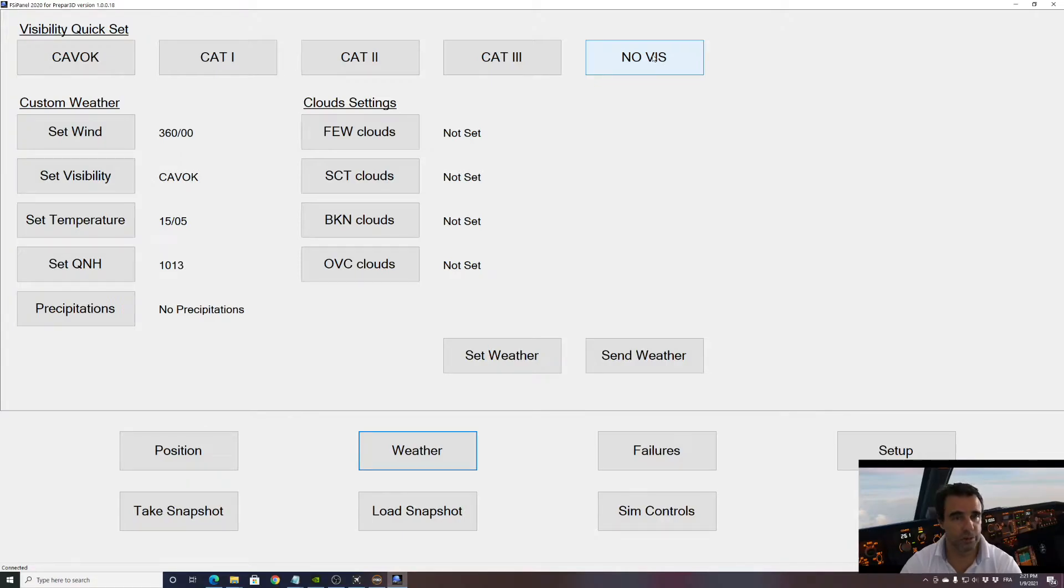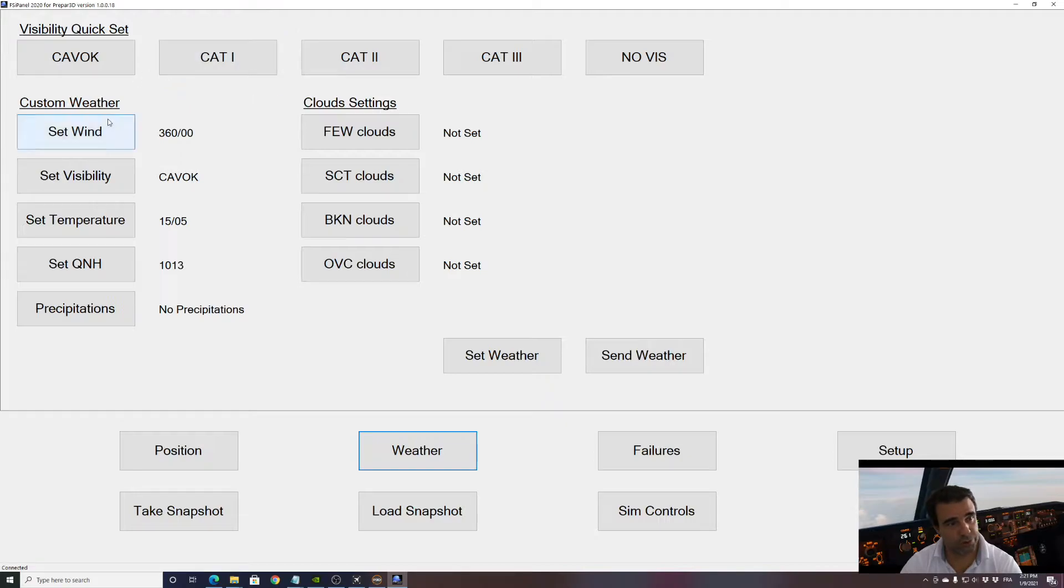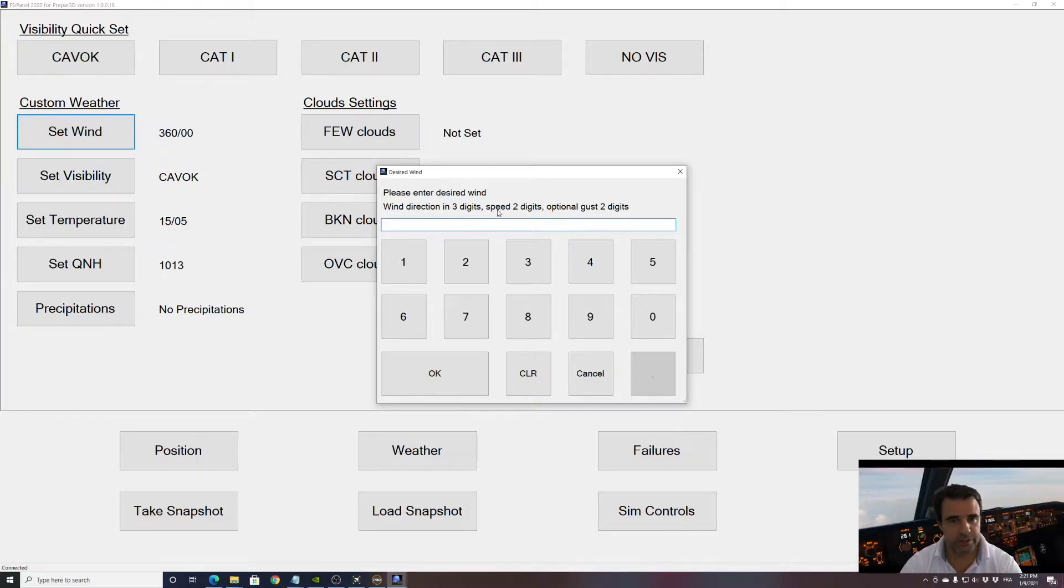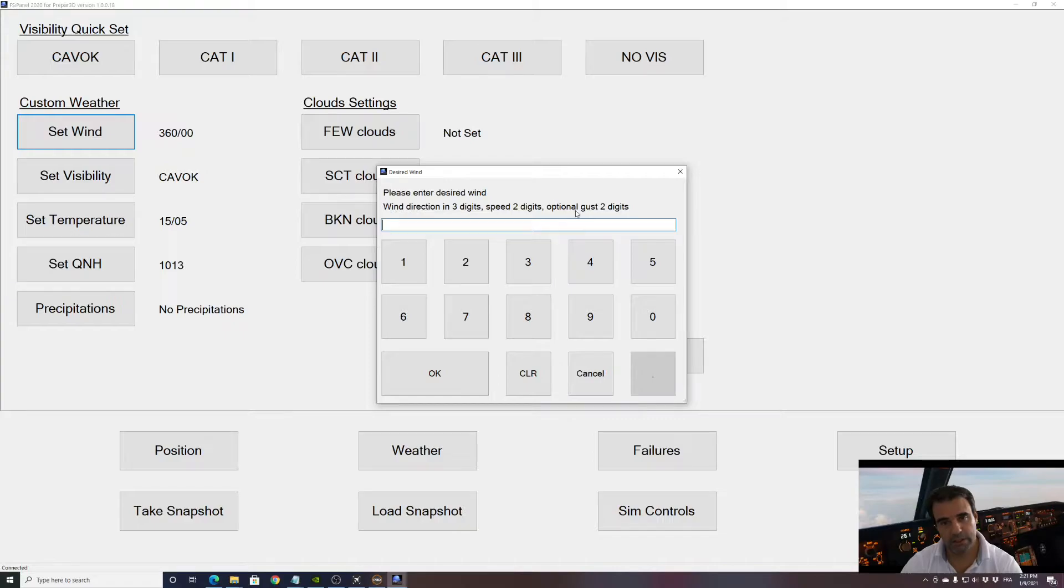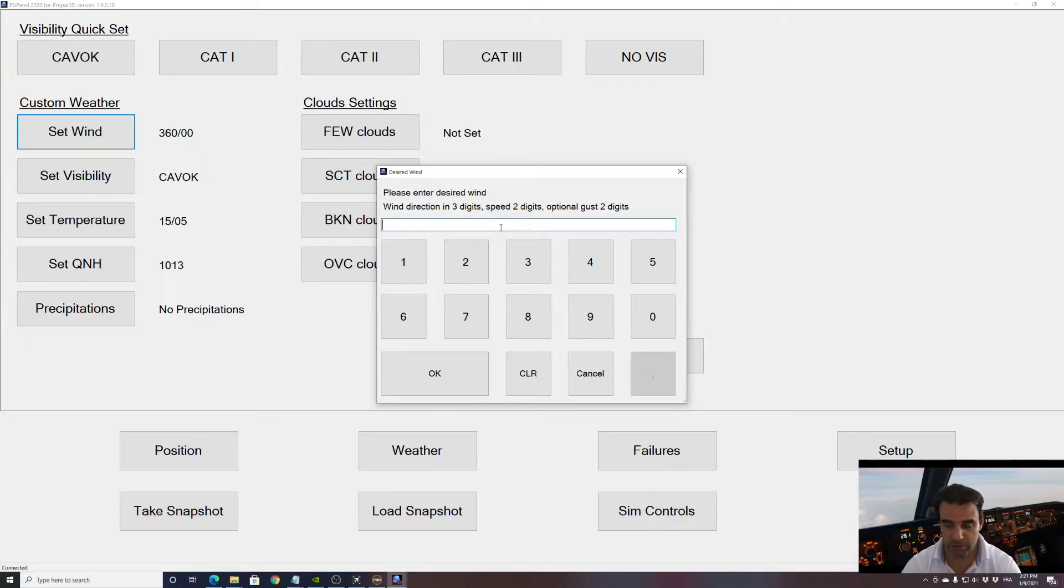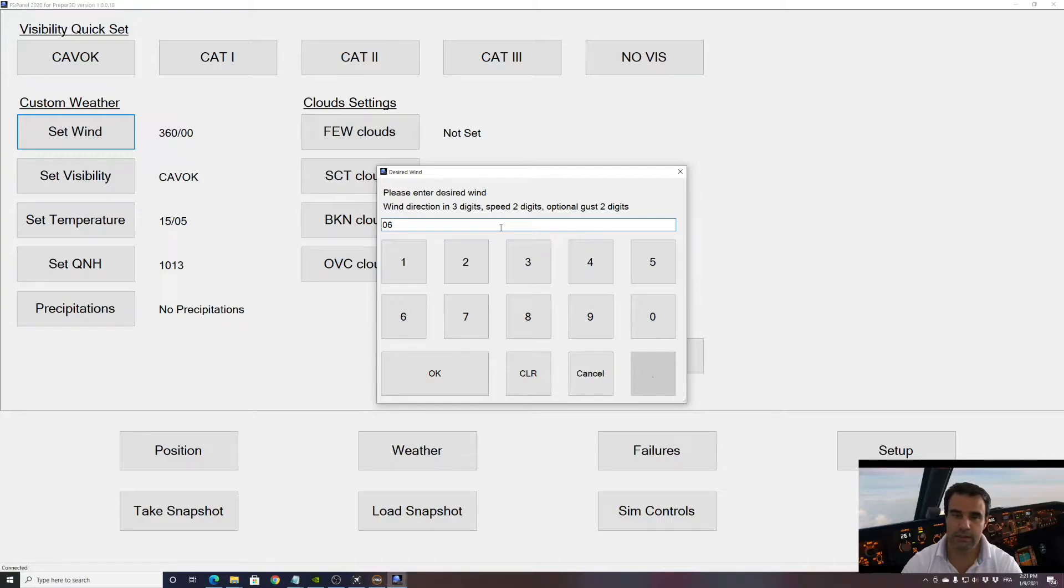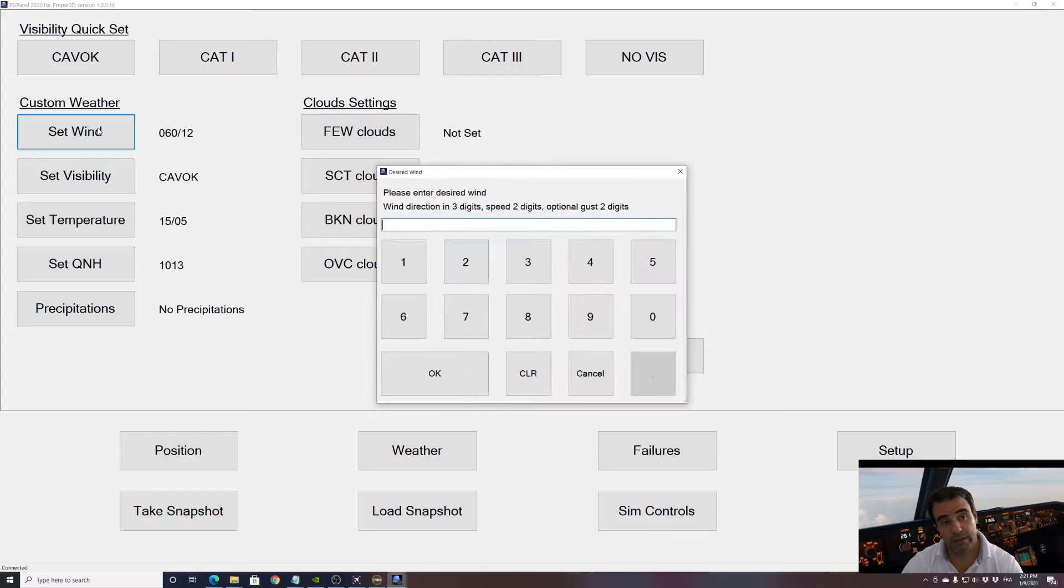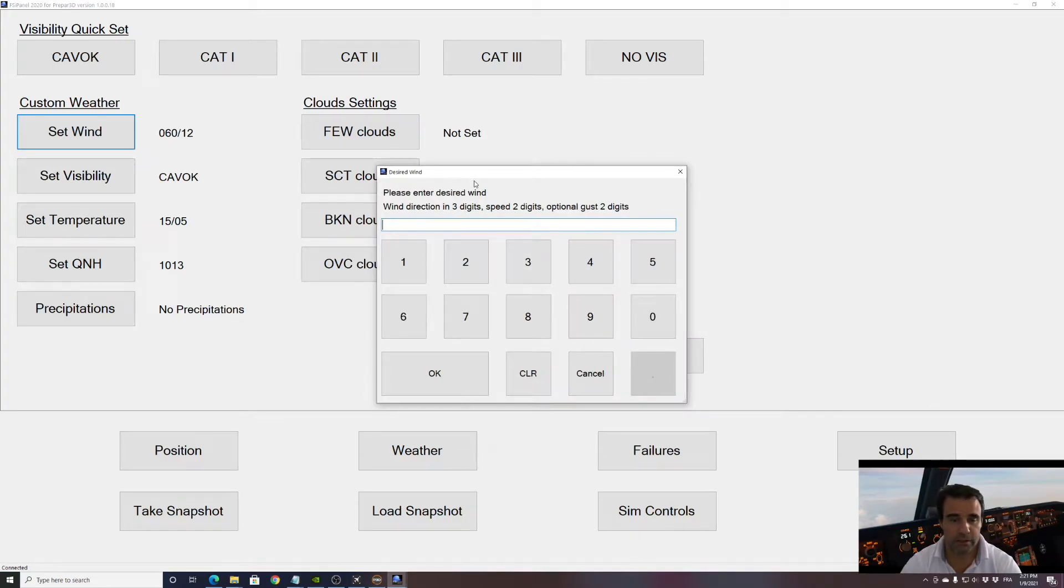Let's talk about custom weather options. You have the wind, so the wind we need to type it in three digits for the direction, two digits for the speed and two digits optionally for the gust. So if my wind, if I want the wind to be from for example zero six zero at 12 knots, I need to type in zero six zero one two, enter, and now I have zero six zero one two.